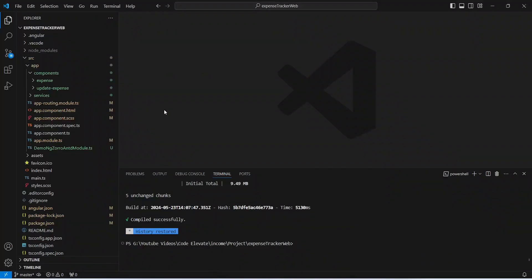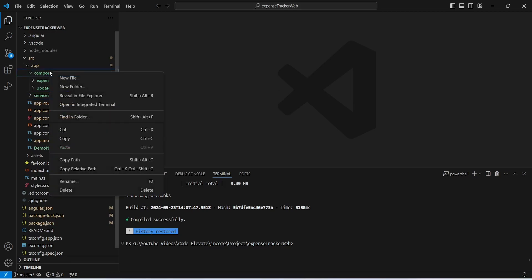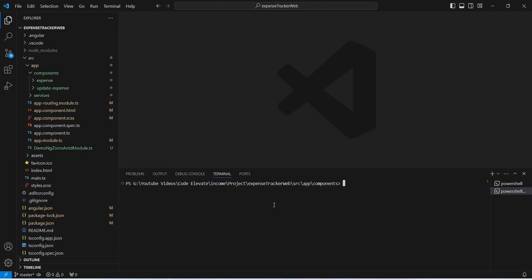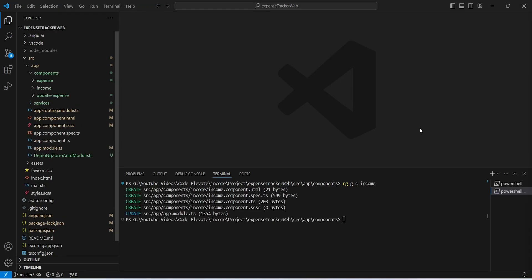In our Angular application, first of all we need to create an income component. To do this we will right-click on the components folder and open it in the integrated terminal. Here we need to write the command: ng g c income — and as you can see, our income component is ready.